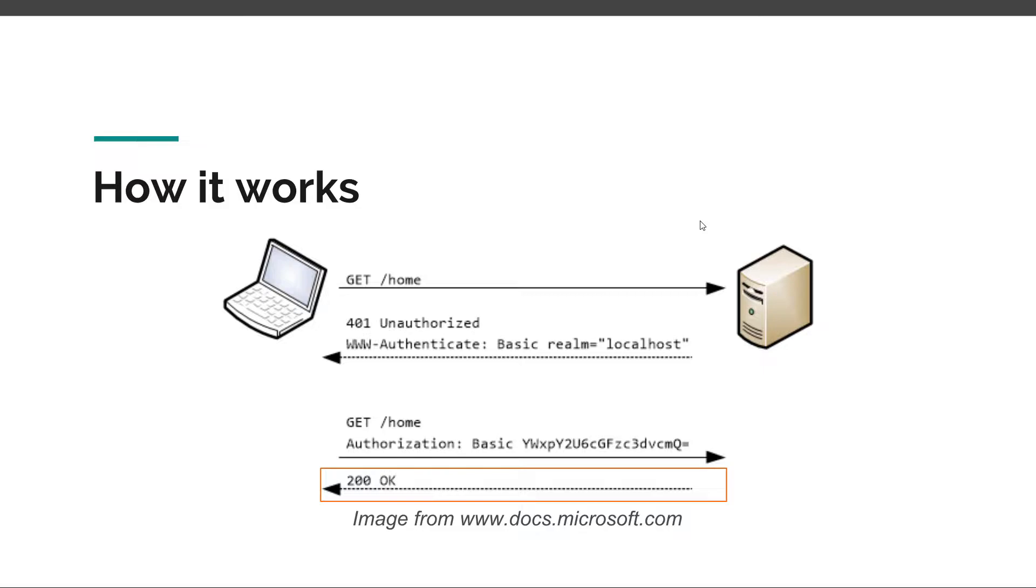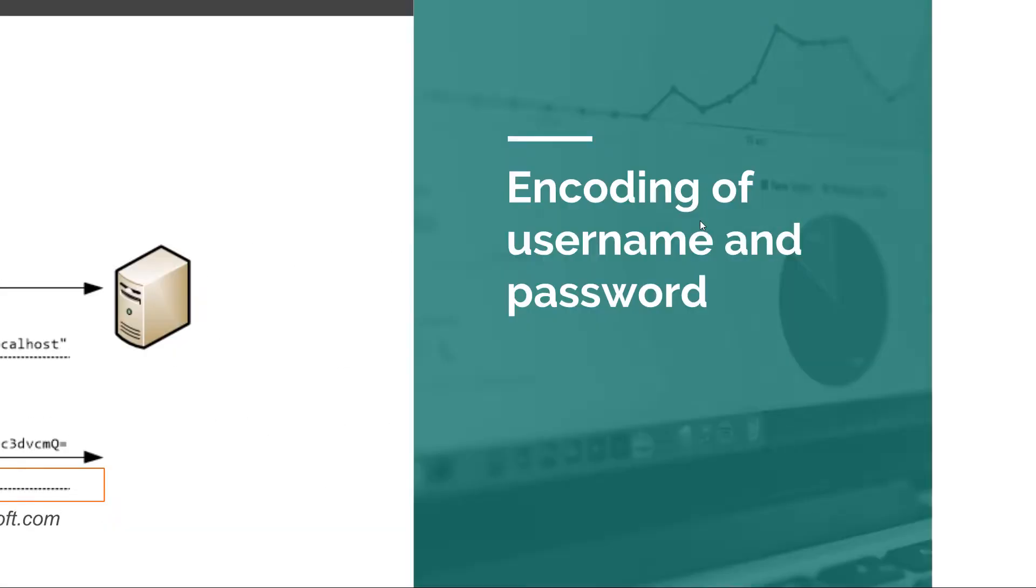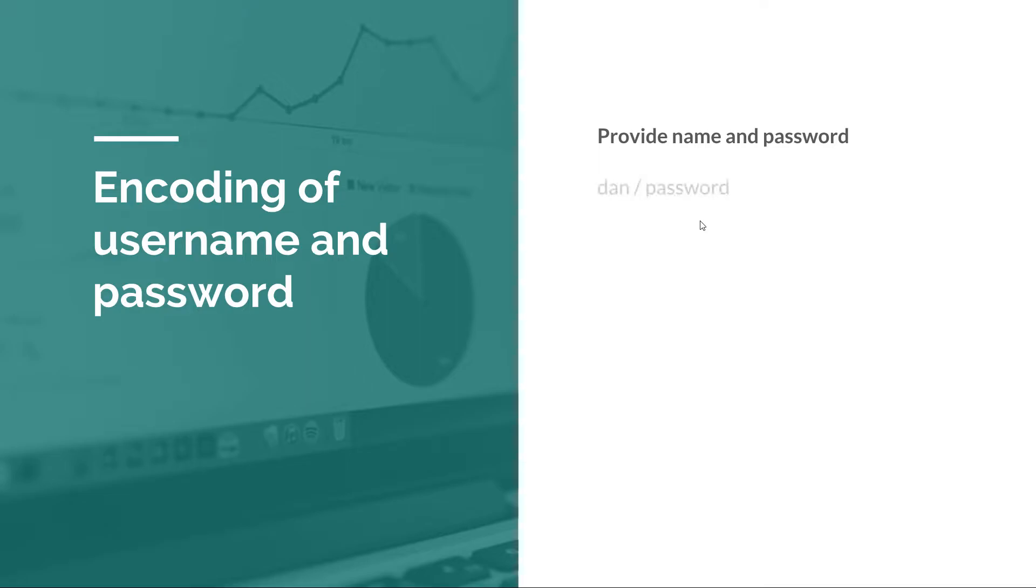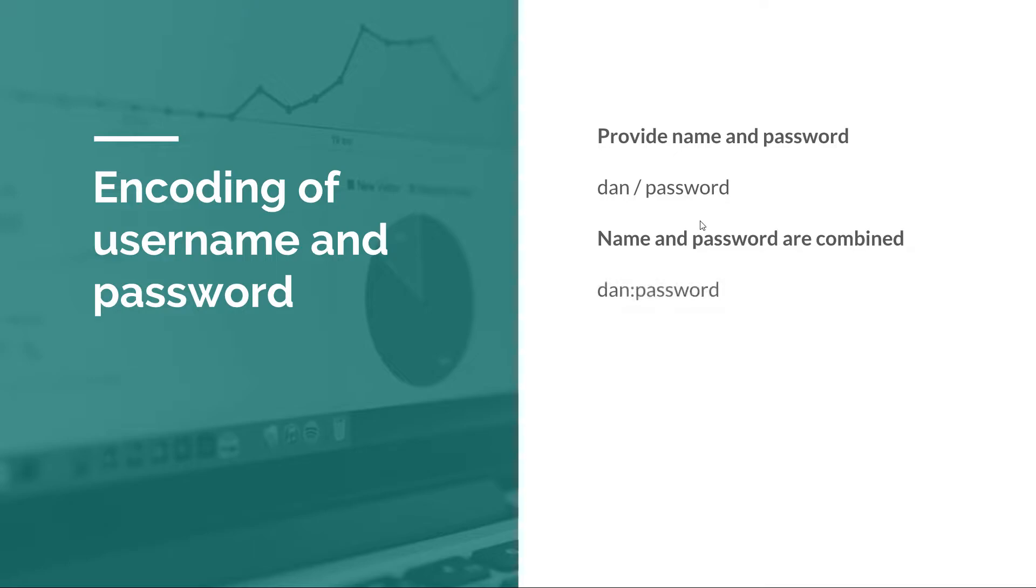How is the username and password encoded? The process is not very difficult. When the login dialog appears we need to write the username and password. For example, let's say the username is Dan and the password is the word password. Not very secure, but it will do the job.